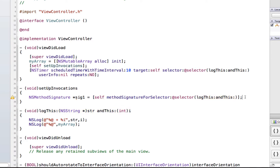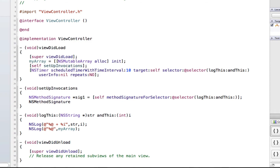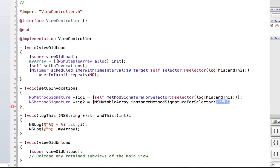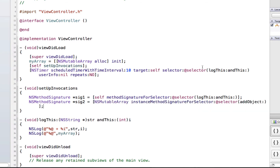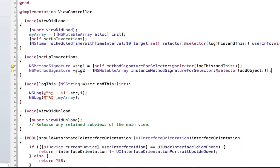Now I want to create a method that will also add an object to my array every 10 seconds, so I need to use the addObject method. To do that I need NSMethodSignature for the addObject method, but that addObject method is not in self — it's in the NSMutableArray class. So we're going to use NSMutableArray and type 'instanceMethodSignatureForSelector', then grab the addObject selector from there.